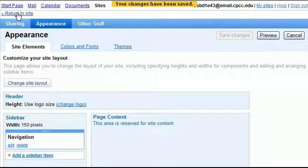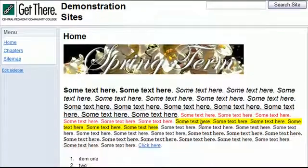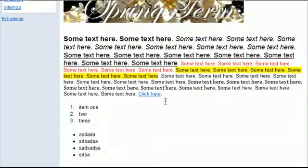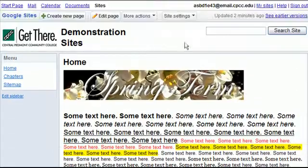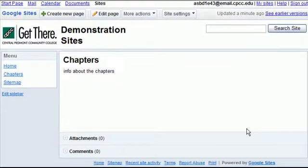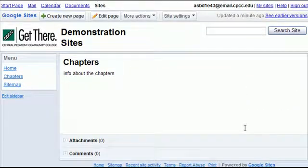And after I've saved, I click return to site, and now you'll notice that chapters shows up on the left-hand menu. There's your edited page. Click on chapters, I can see that, edit it, and do all the same stuff again.